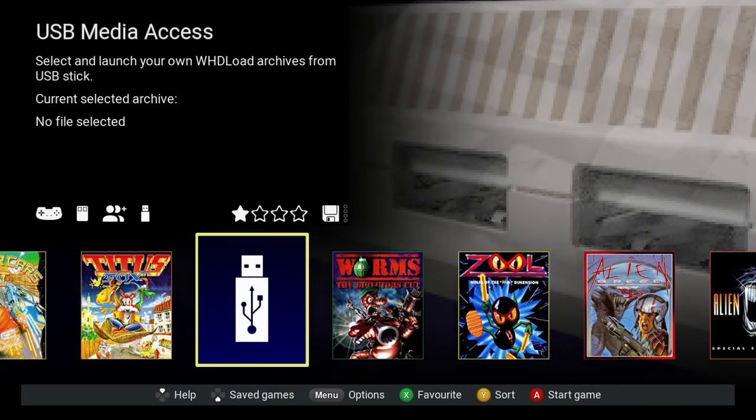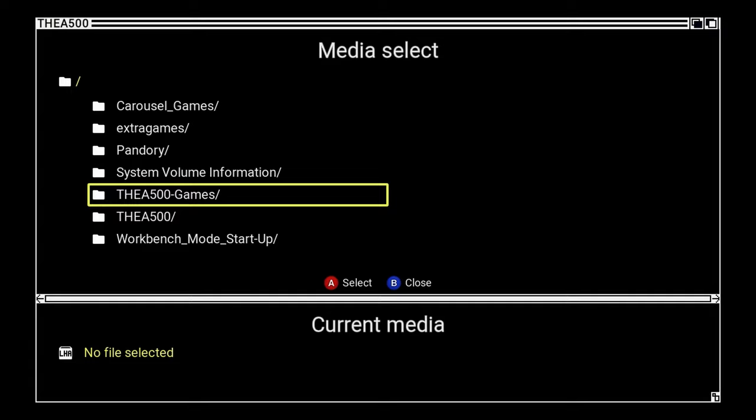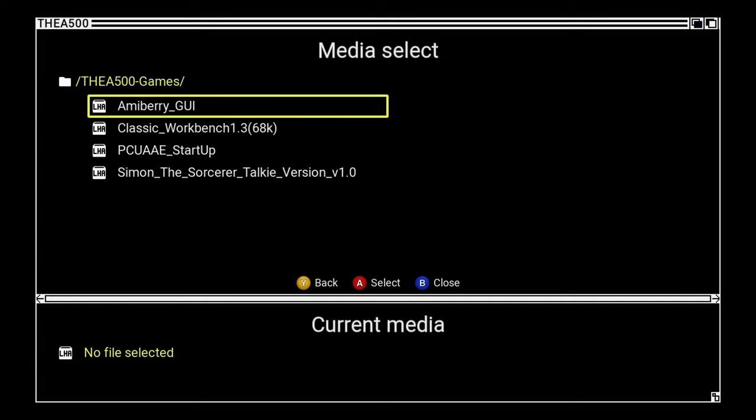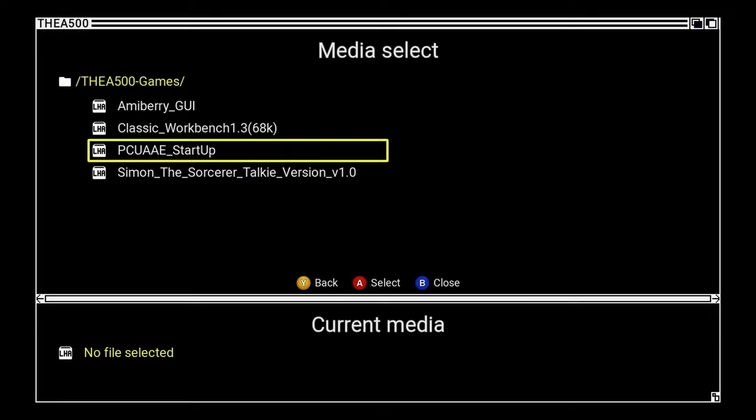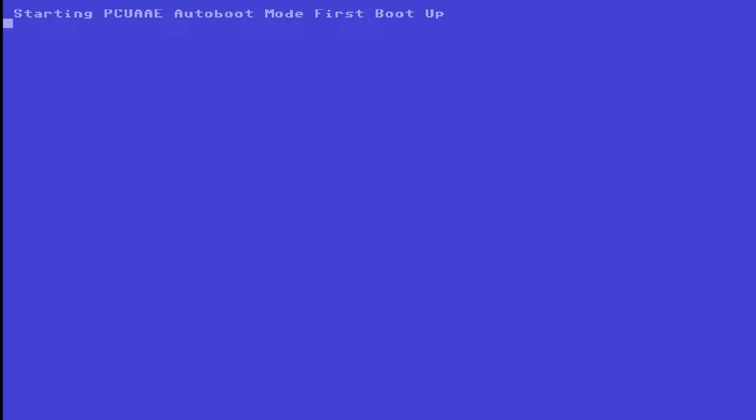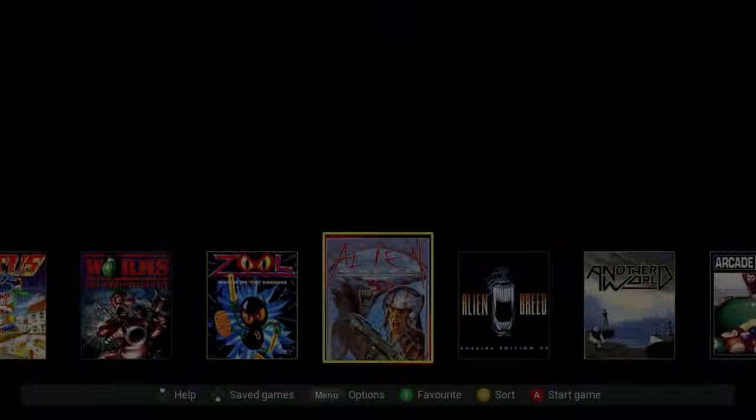Once the A500 Mini is started up, insert the USB stick, navigate to the A500 Games folder, and we go to Spanner 500 Startup. Allow it to do its thing, then we will have the option to turn on auto boot mode. Hit yes, and let it restart.